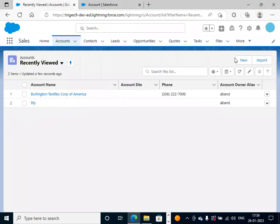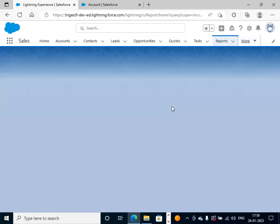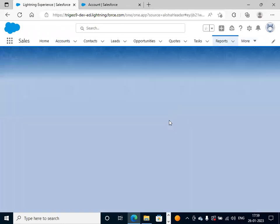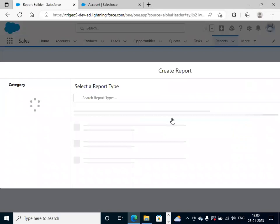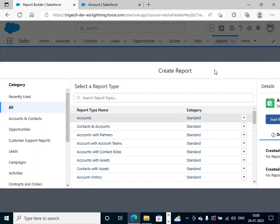We will go to reports. Click on new reports. We will create the reports for accounts. Click accounts. On the right side, click on start reports.